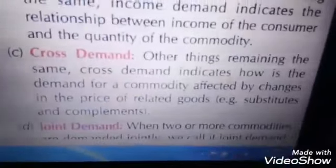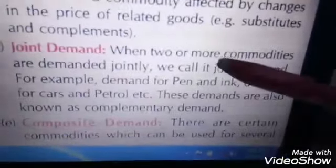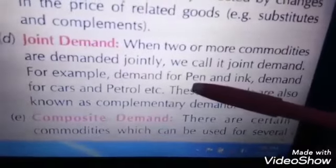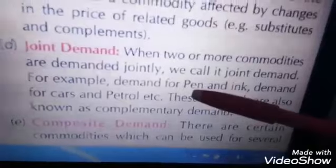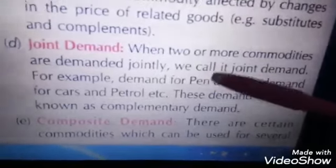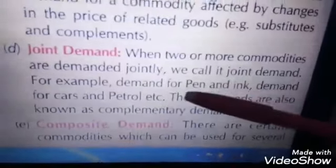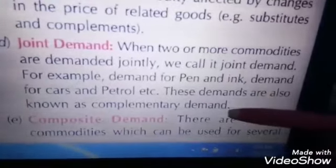Next comes joint demand. When two or more commodities are demanded jointly — like car and petrol, or pen and ink. Without ink, a pen doesn't work. So when we use a pen, ink is very important. Similarly, when we drive a car, petrol or diesel is very important. When one thing is demanded, the other is also demanded. So joint demand refers to commodities which are jointly demanded.